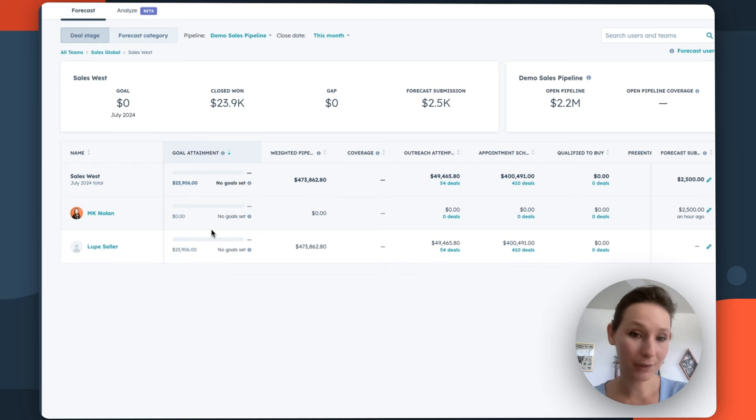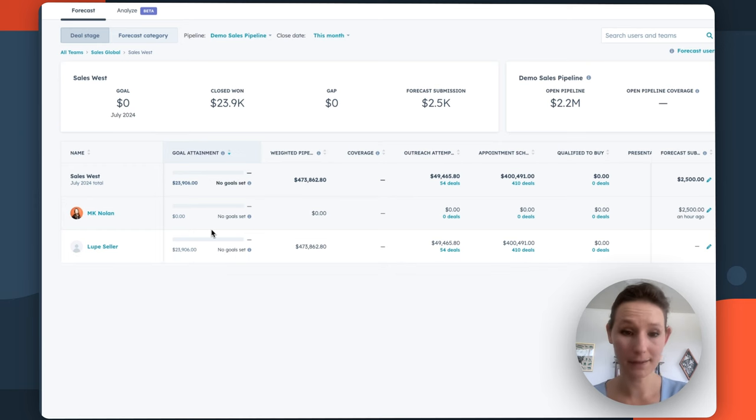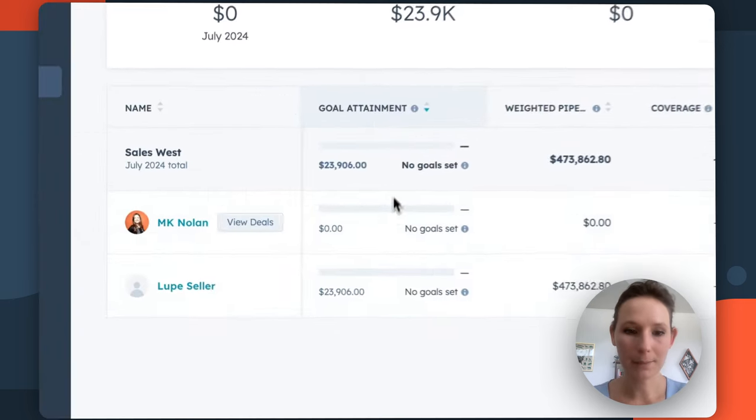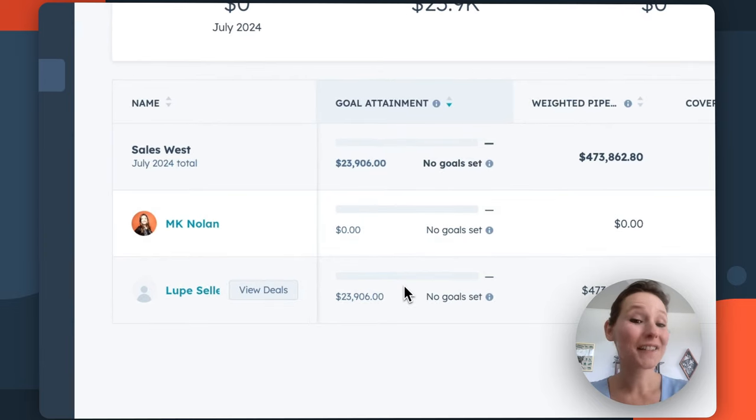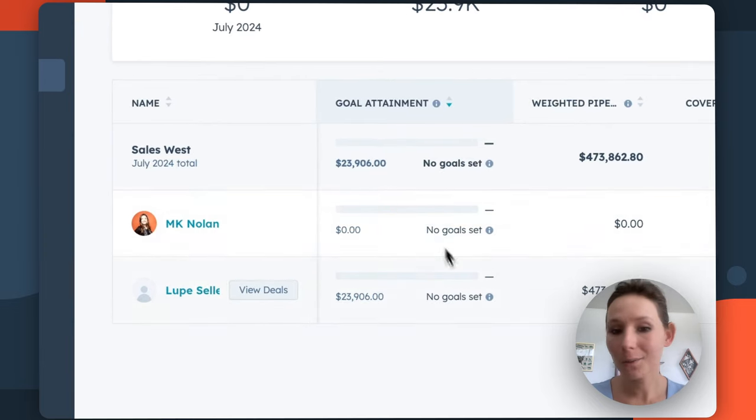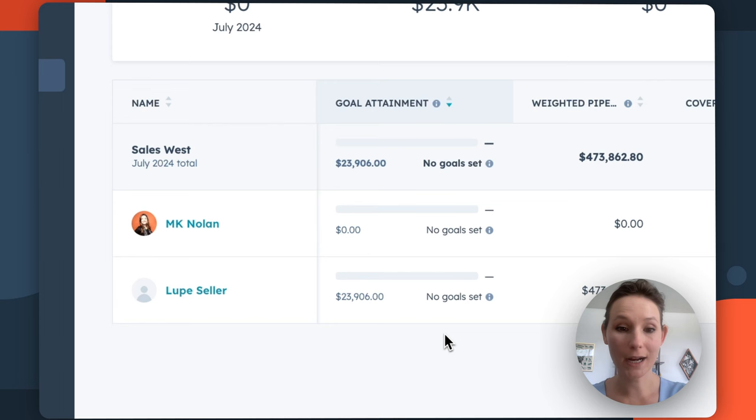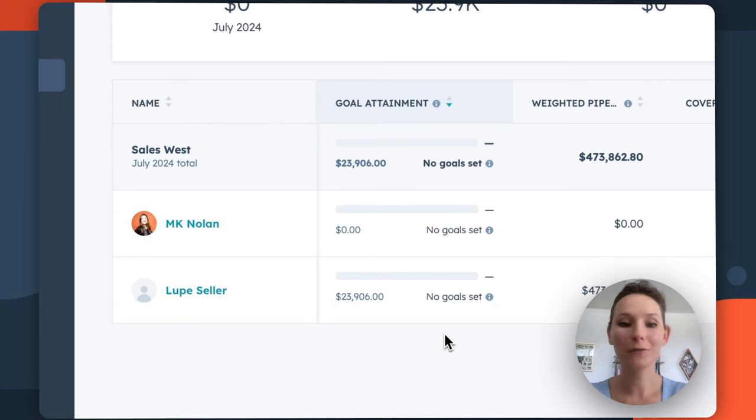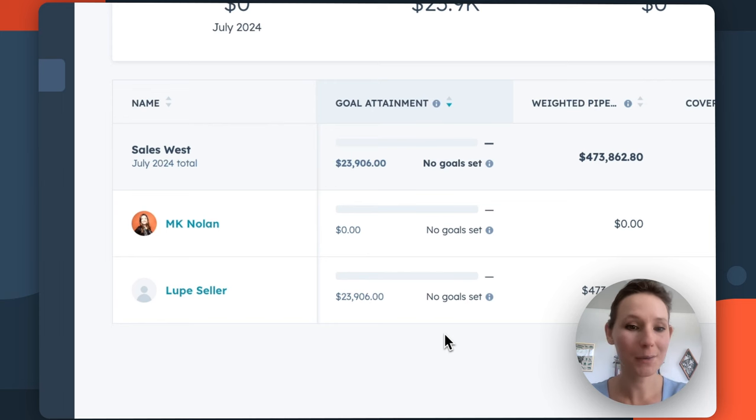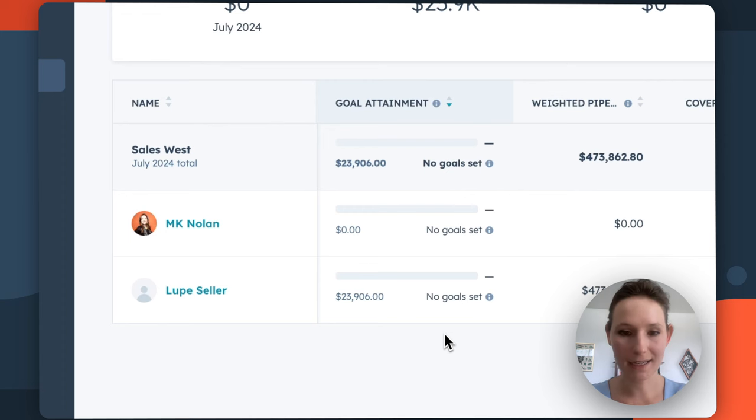Now, if I've set revenue goals for either of my sales reps, we would see their goal attainment here. This is a good CTA for me as a sales manager because it shows that there's already an opportunity to put more tracking in place so that I can have more informed conversations with my sales reps in terms of whether or not they're on track to hit our goals.